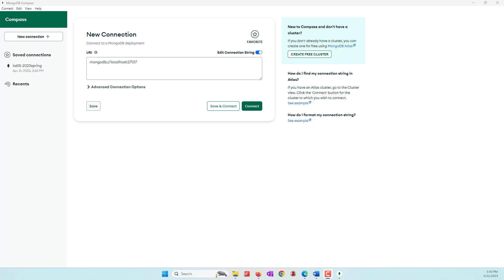Hello everyone. Today we're going to see how we can analyze tweet data by using AI services. We're using the most famous one from 2023, which is ChatGPT. There are a lot of other services available, especially from AWS — for example, Amazon Comprehend to process text messages.